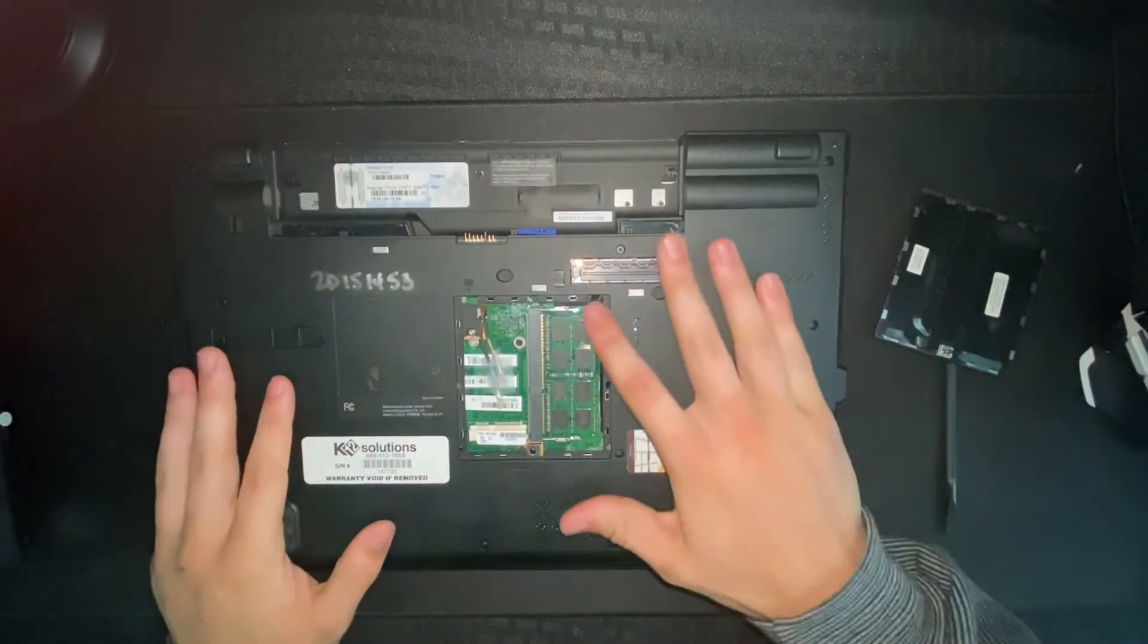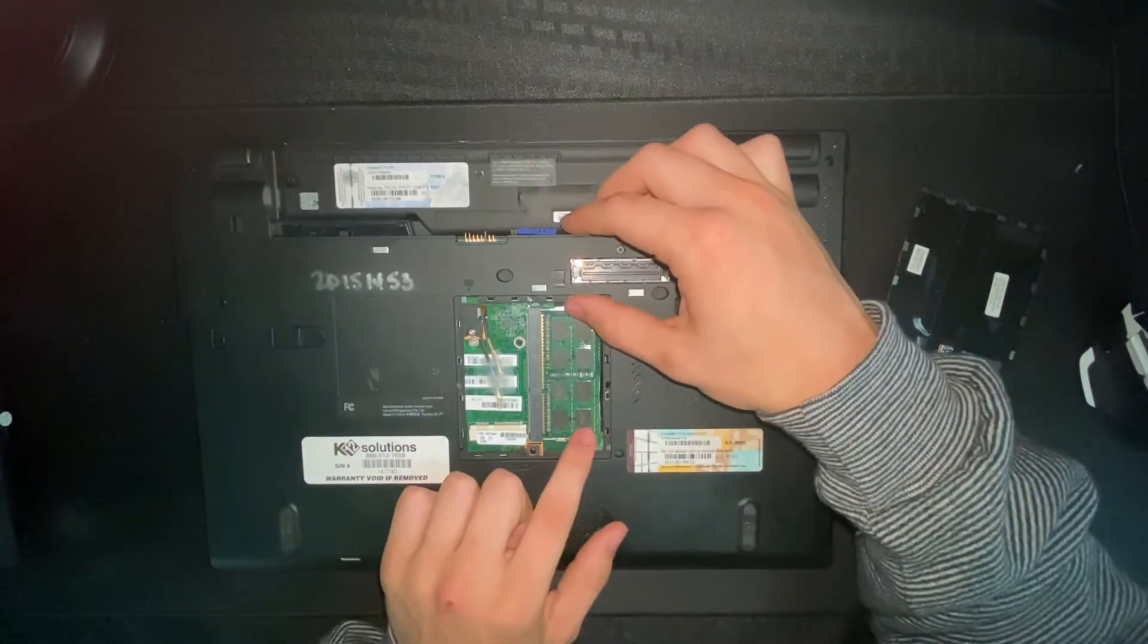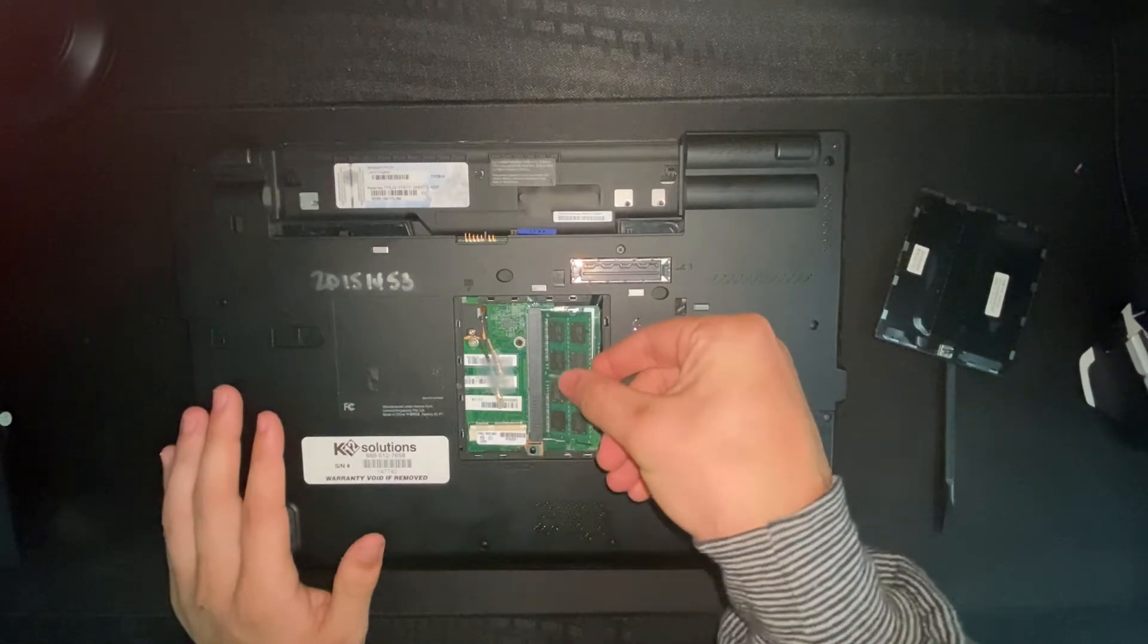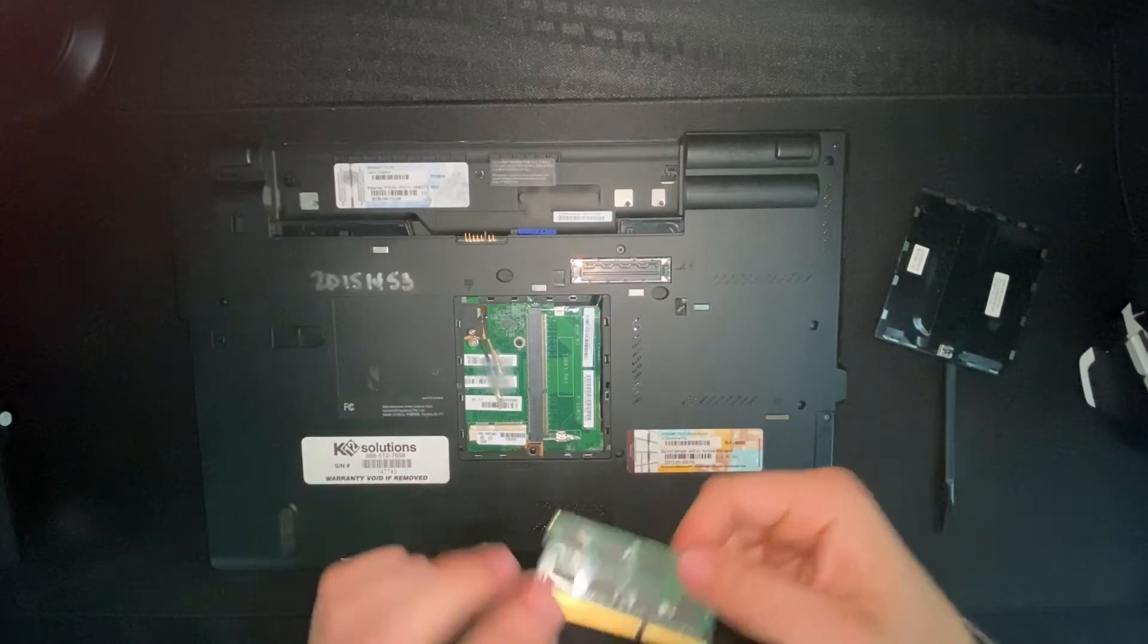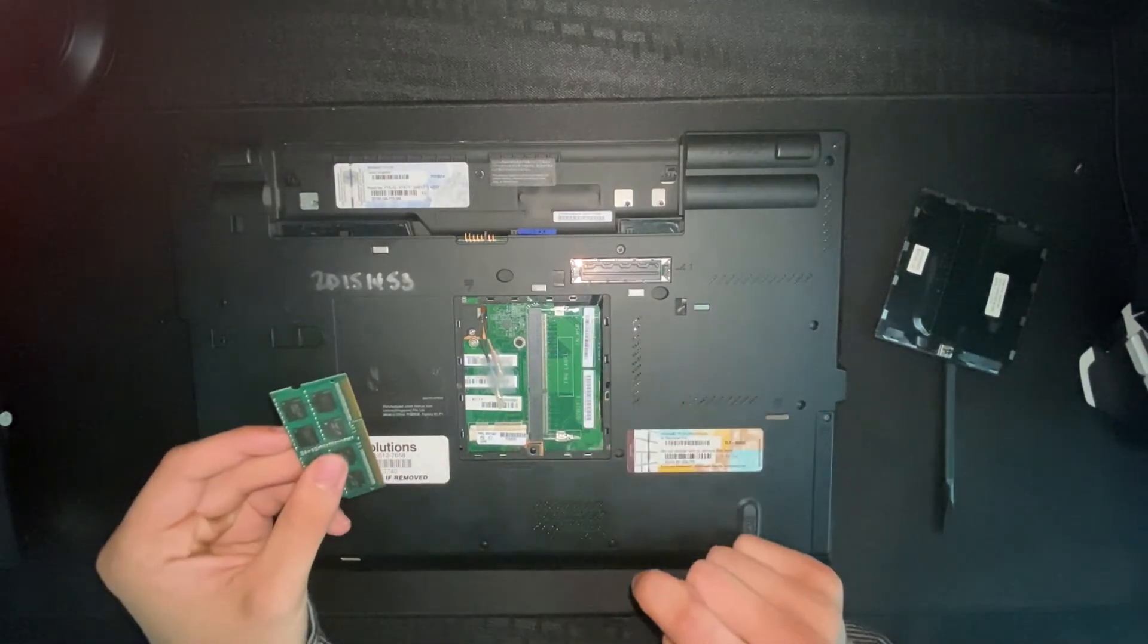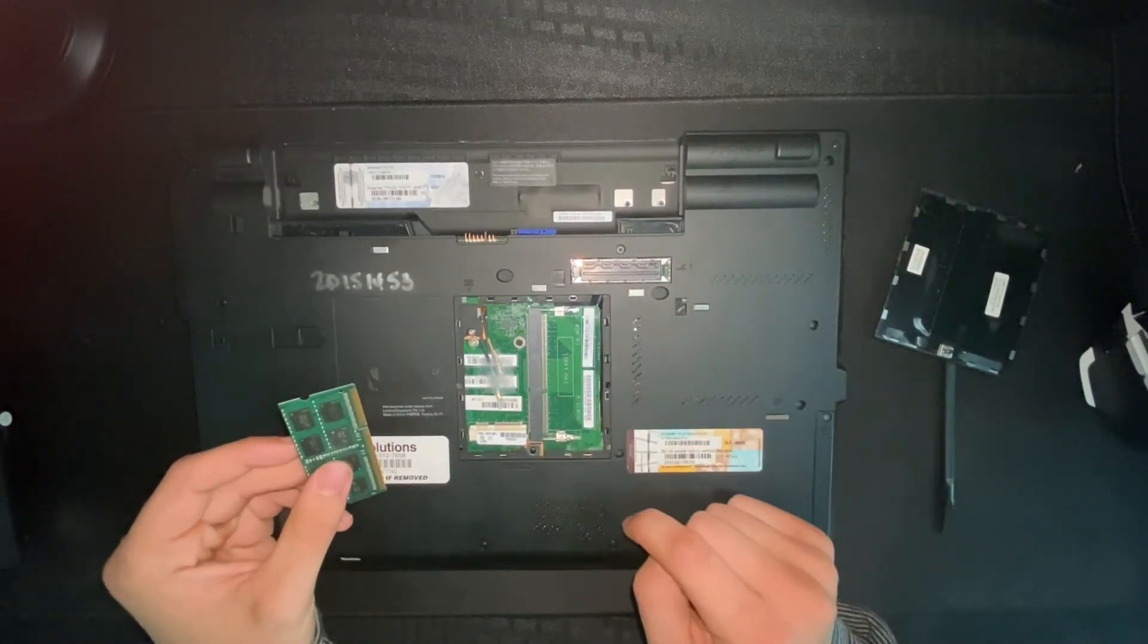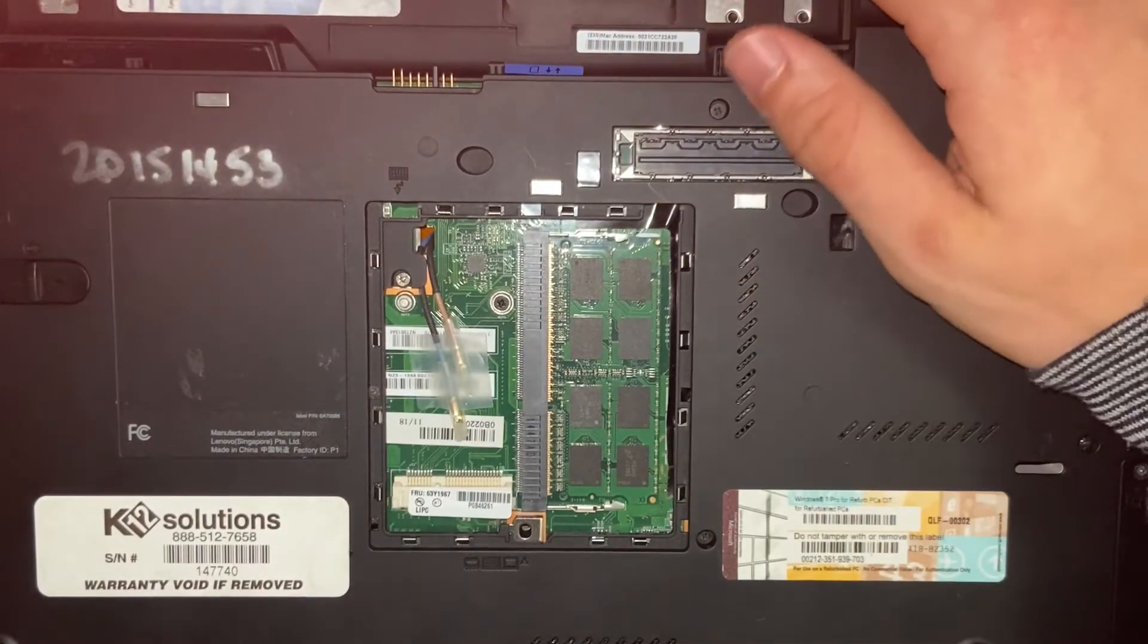As you can see right here, there is already a stick of memory in here. This is what came with the actual laptop. You're going to want to take that out or leave it in if you want to keep it in. This is your access to this RAM slot and there's another slot underneath the keyboard, so we're going to need to get to that slot.